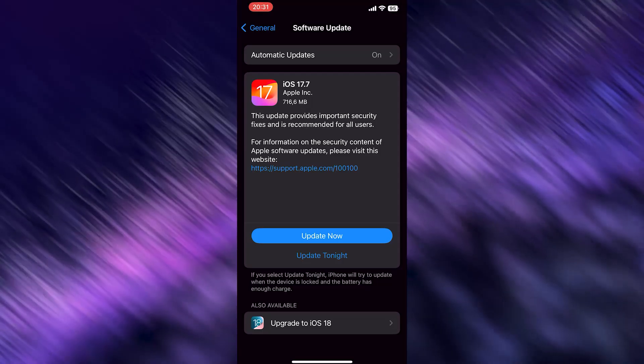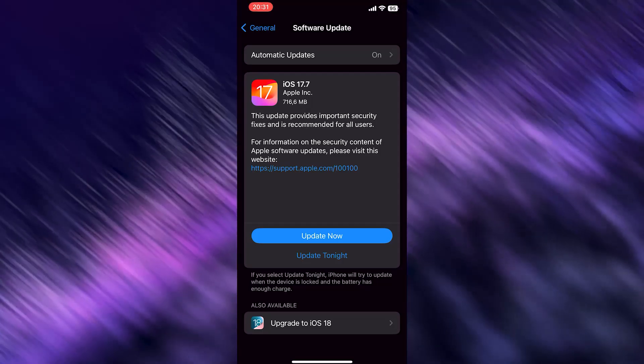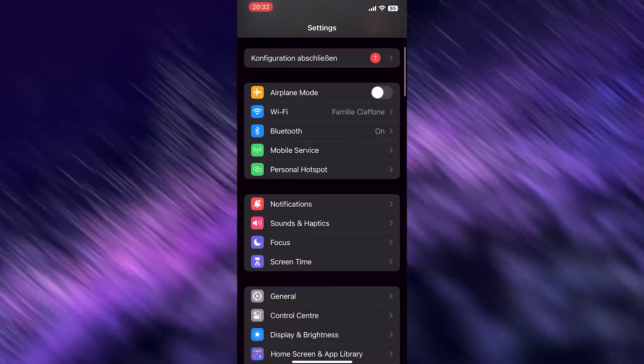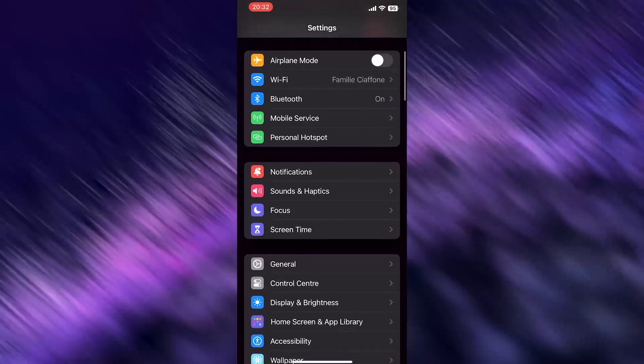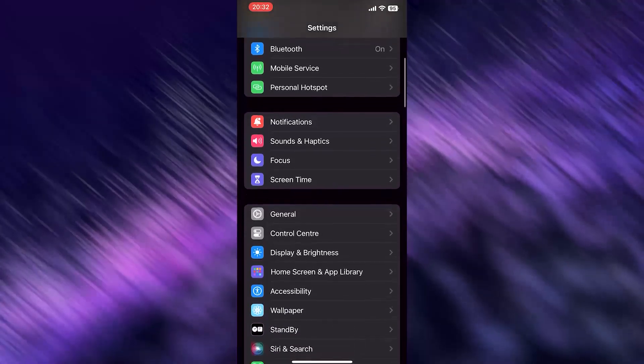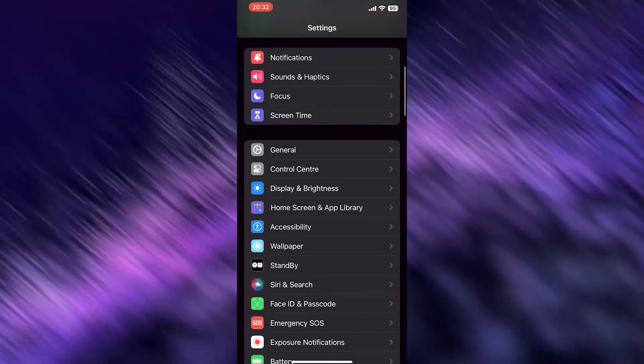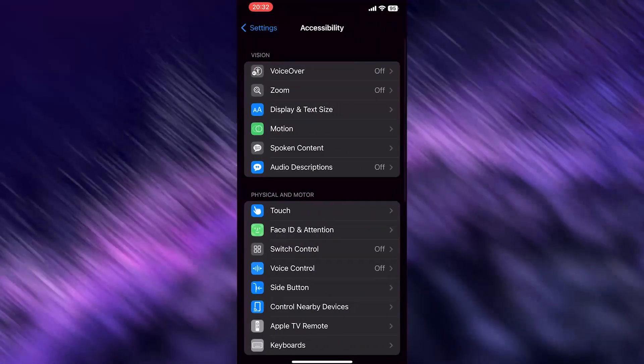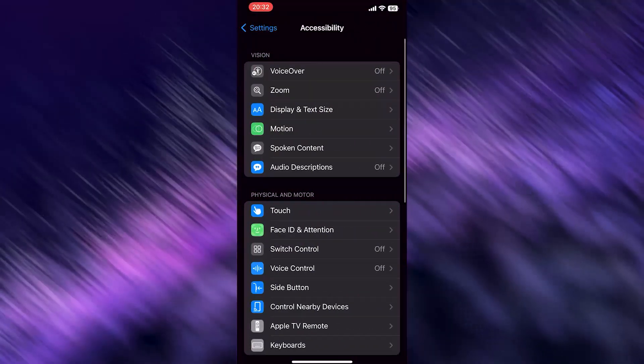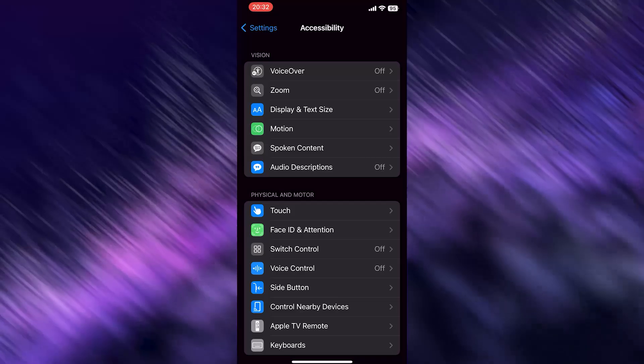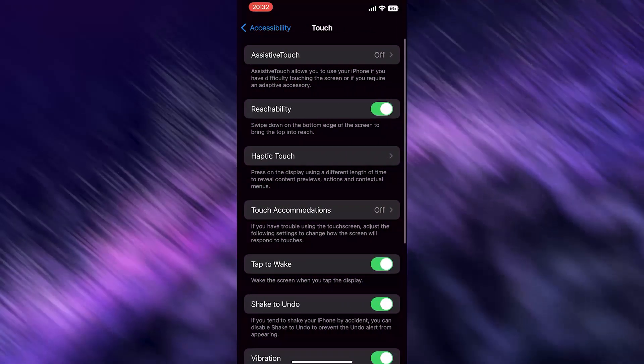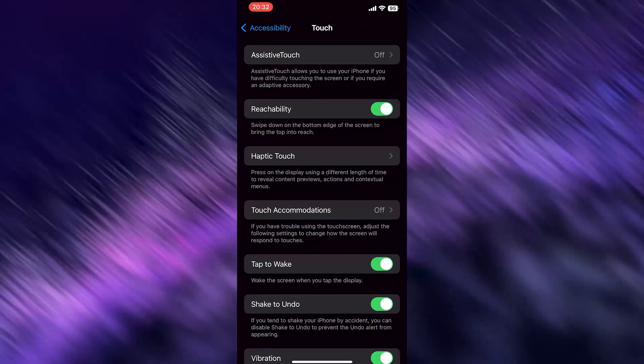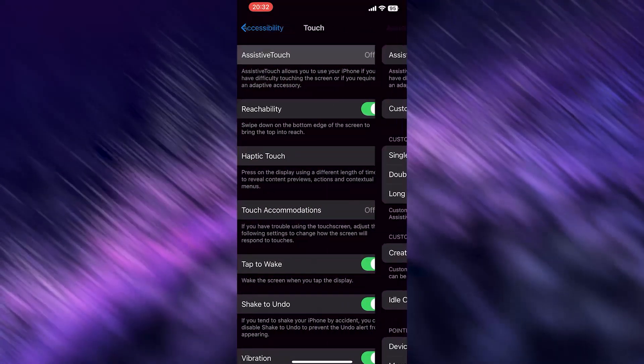So simply hit update now. Once you're here, I want you to scroll down to accessibility, hit it, click onto touch, click onto the first one where it says assistive touch.